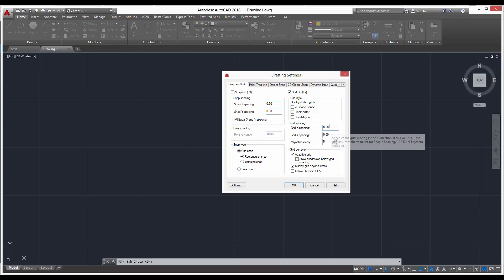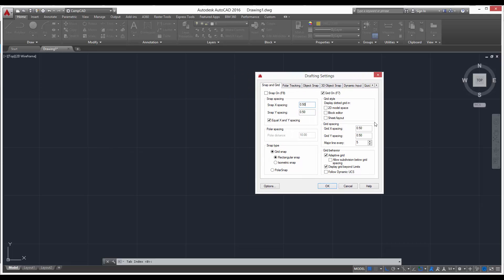Because you don't want to be snapping halfway through and then it'll just become a huge mess and get confusing and frustrating. So we'll set these for half an inch. Just go ahead and enter 0.5, 0.5, keep them equal. This is for our grid snap and rectangular snap. Don't worry about isometric or polar right now.